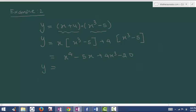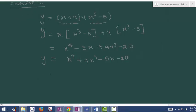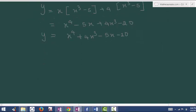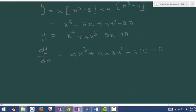I will rearrange this in descending powers of x. Now it is ready for differentiation because the terms are in the form of addition and subtraction. dy by dx is 4x cube plus 4 times 3x power 2 minus 5 times 1 plus 0, which simplifies to 4x cube plus 12x squared minus 5.